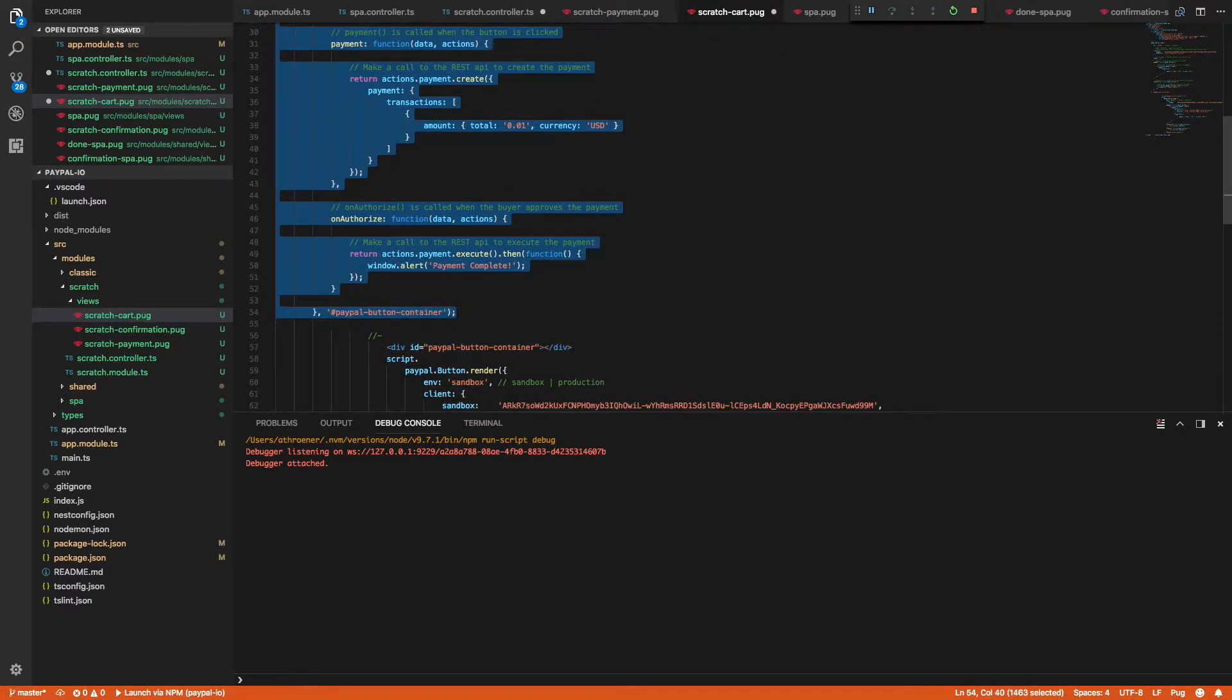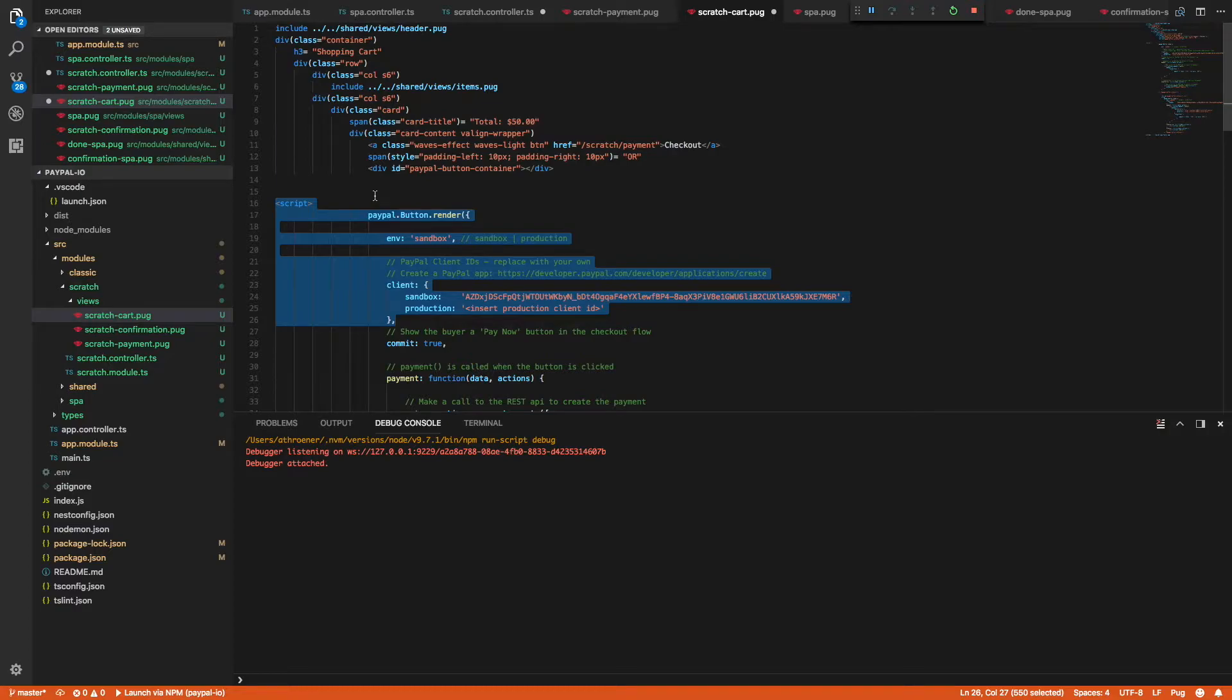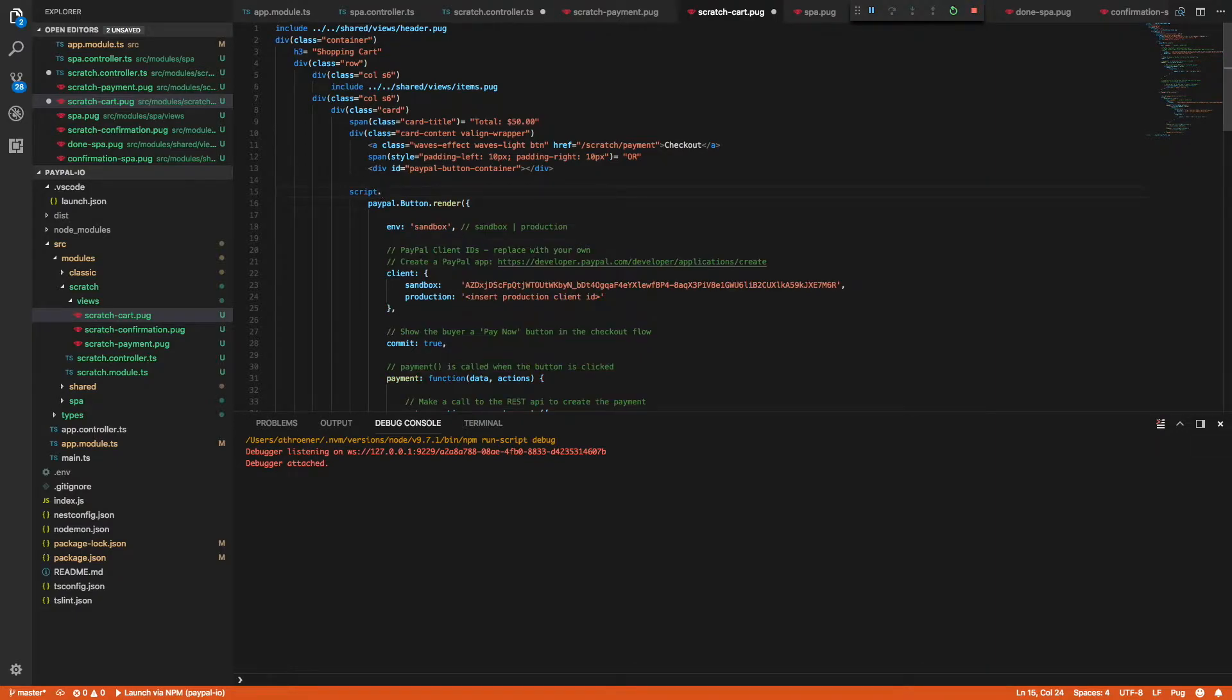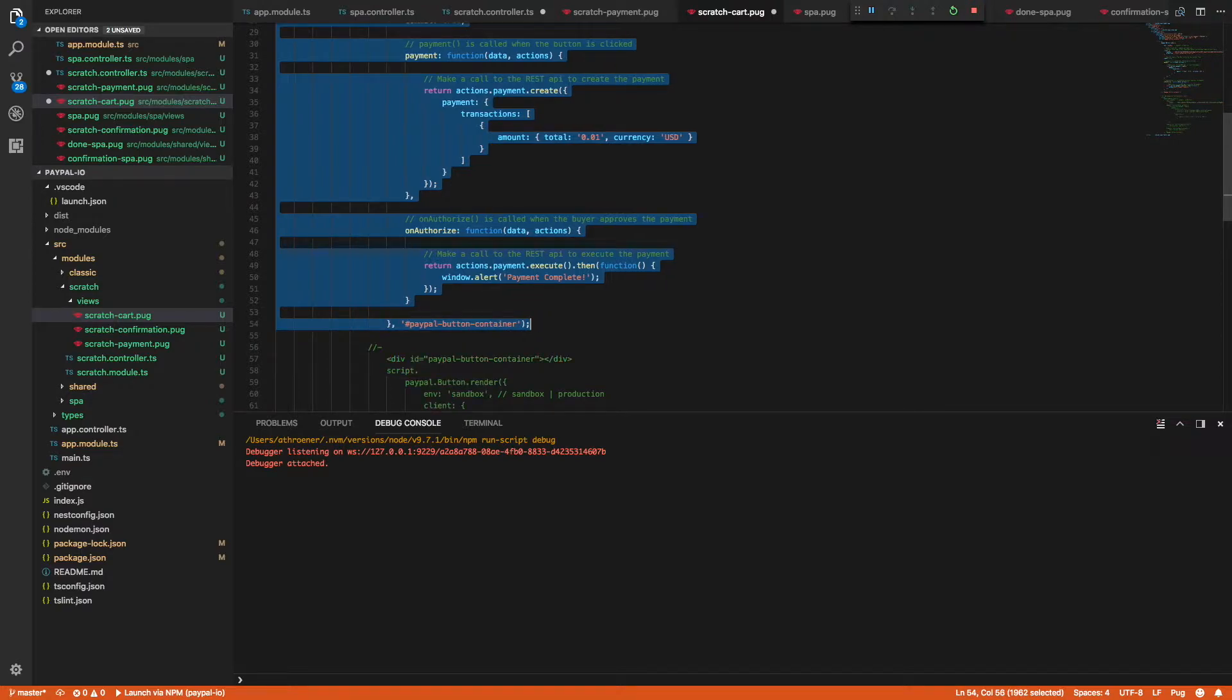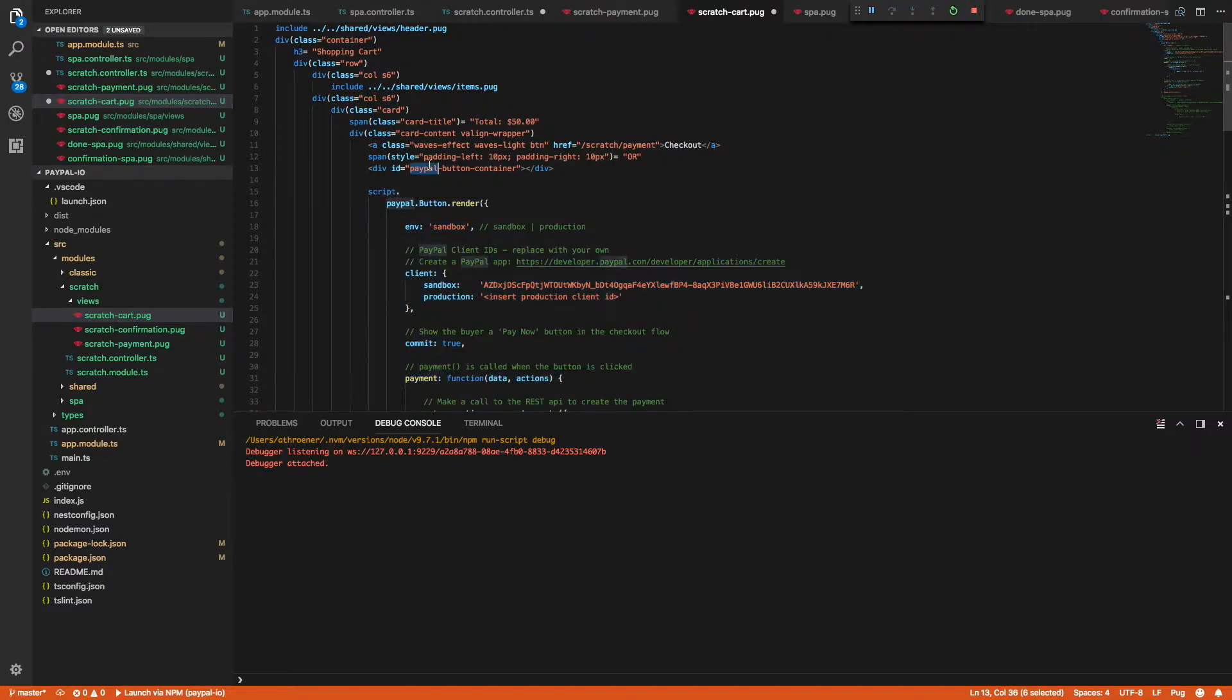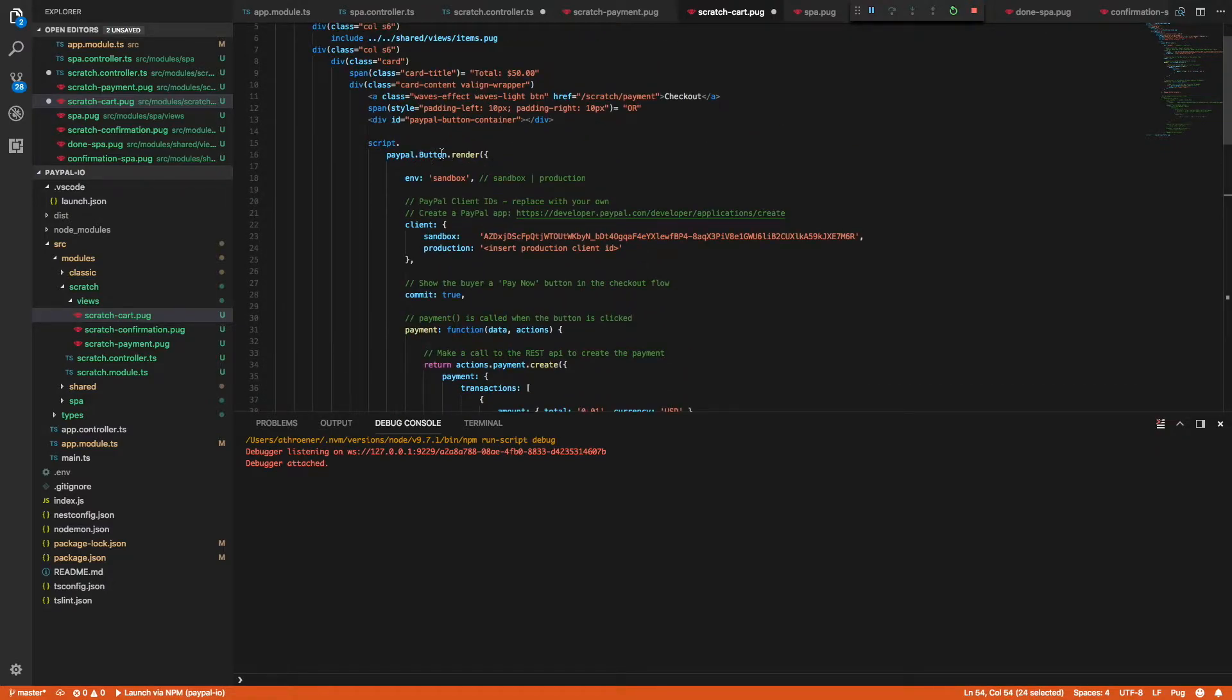So this is directly from the documentation and I'm using a different JavaScript render or HTML render so it's going to look a little different. All right, so here we have our PayPal button container and then you'll see that we are going to give that container ID down here in the PayPal button render call. So that's going to inject our PayPal button directly into this container here.